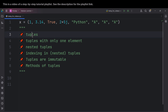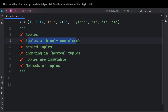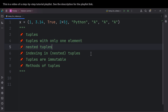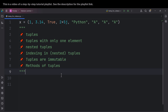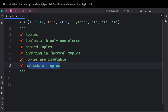In this video, we're going to talk about tuples, and also we are going to talk about tuples with only one element, nested tuples, indexing in tuples, and also a very important key characteristic of tuples, which is that tuples are immutable. And also we are going to talk about methods of tuples and a lot of other things.